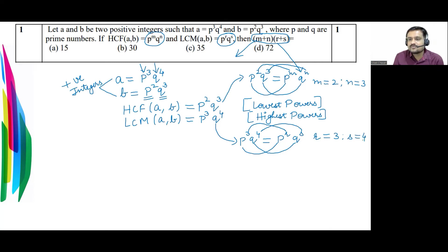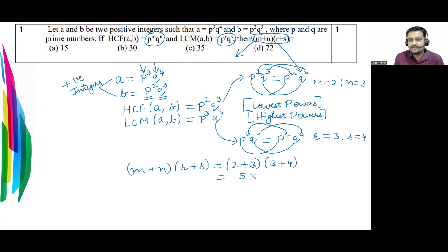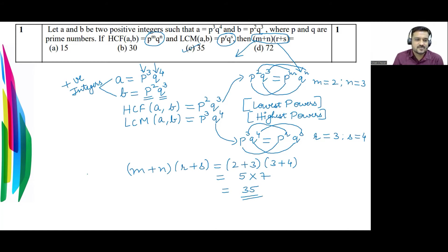We just put the values into (m+n) × (r+s): that is (2+3) × (3+4) = 5 × 7 = 35. So the answer to the first question is 35, and option C is the correct answer.